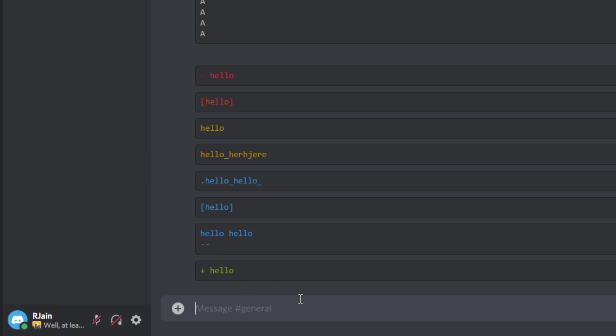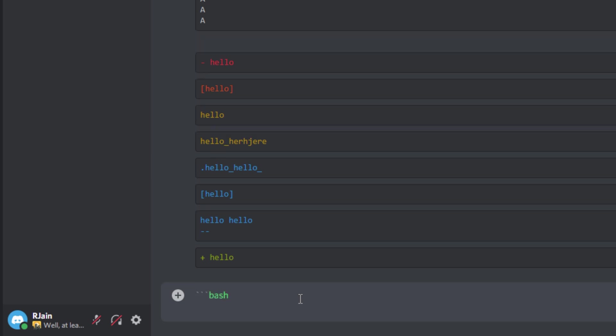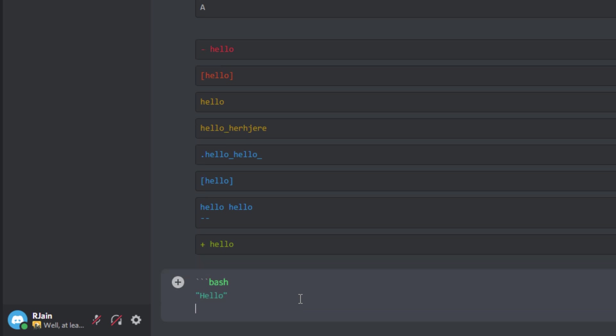Number eighteen, dark green text. To get dark green text, we can use the bash syntax, as you can see here, and then surround our message by using double quotes. Upon sending our message, we'll have this darkish green text.